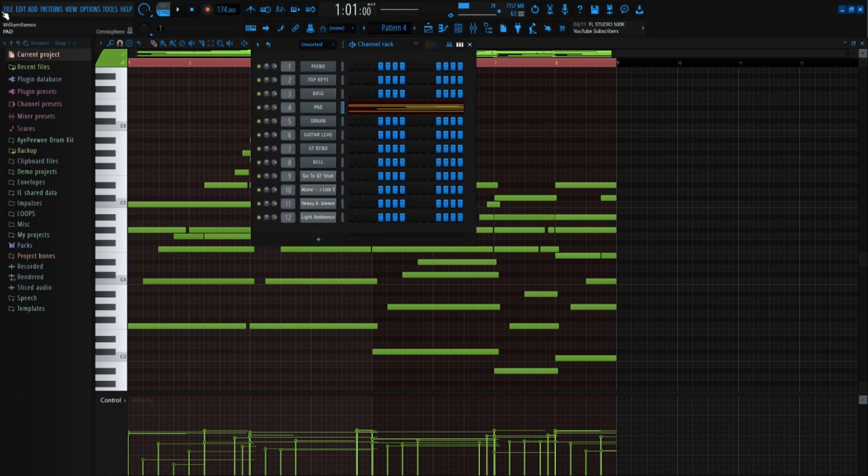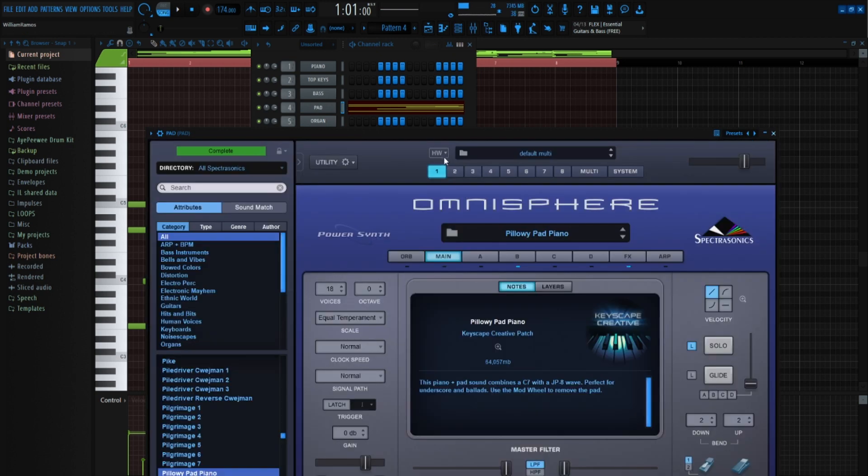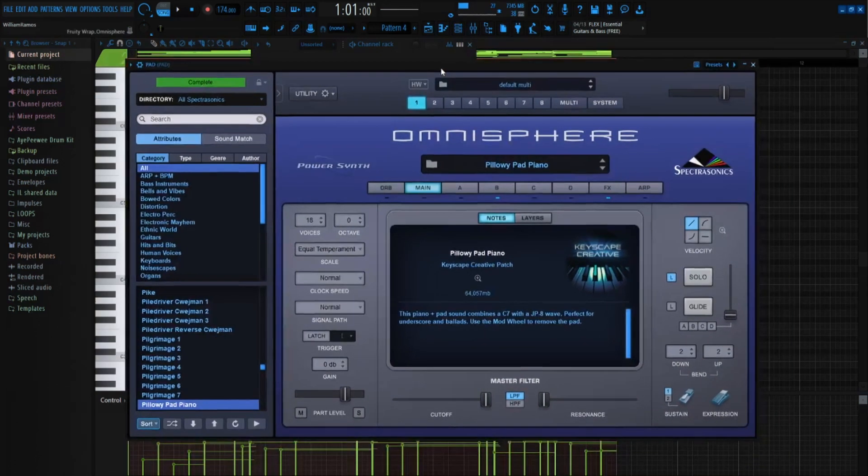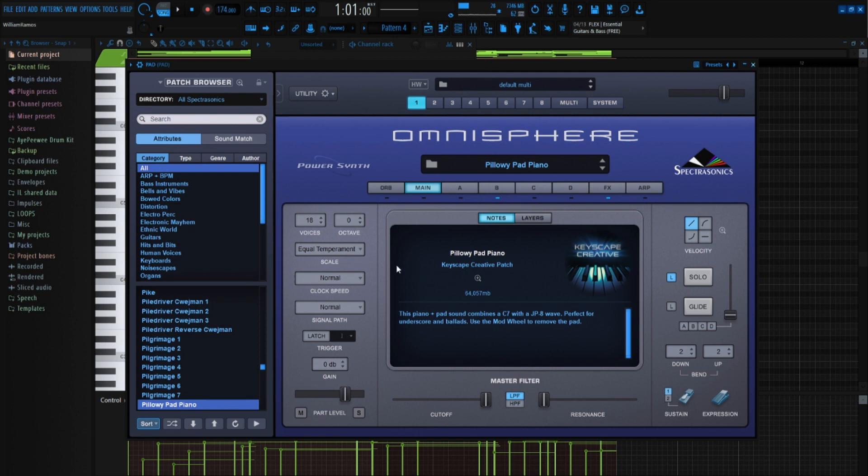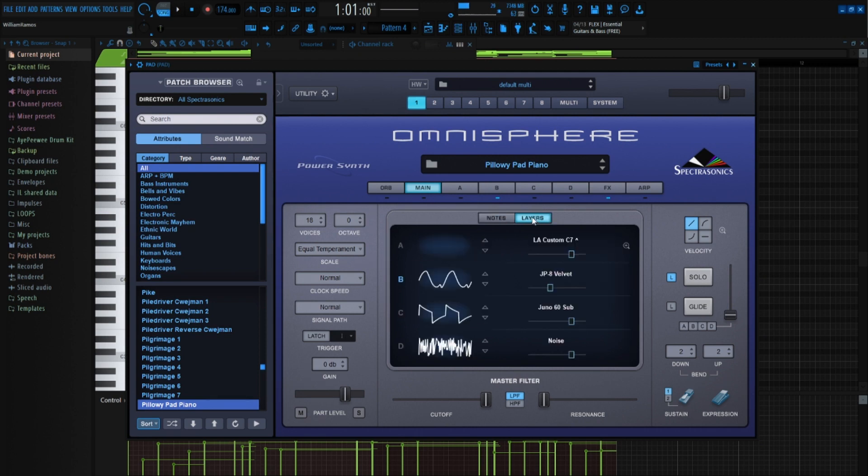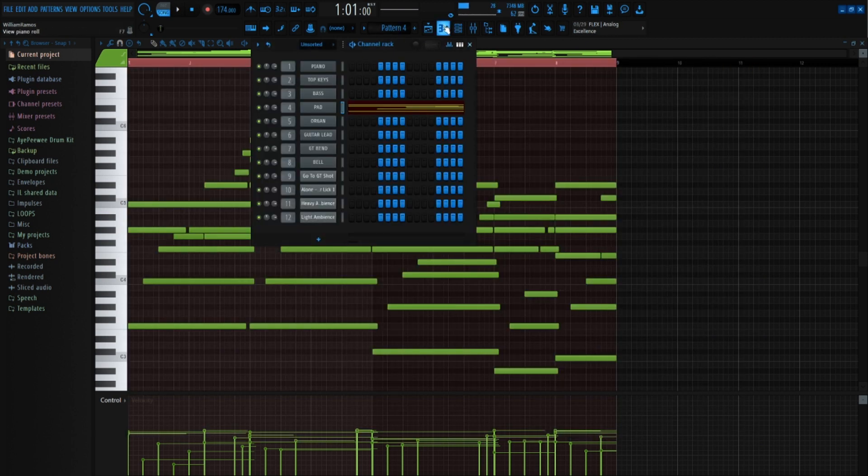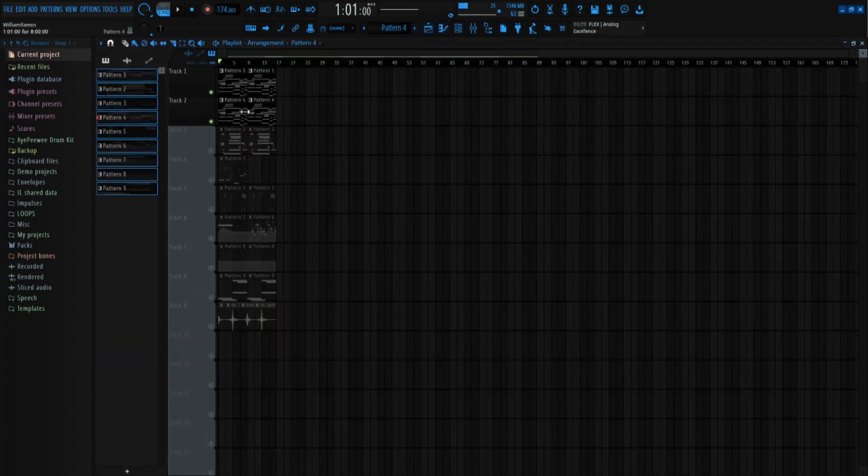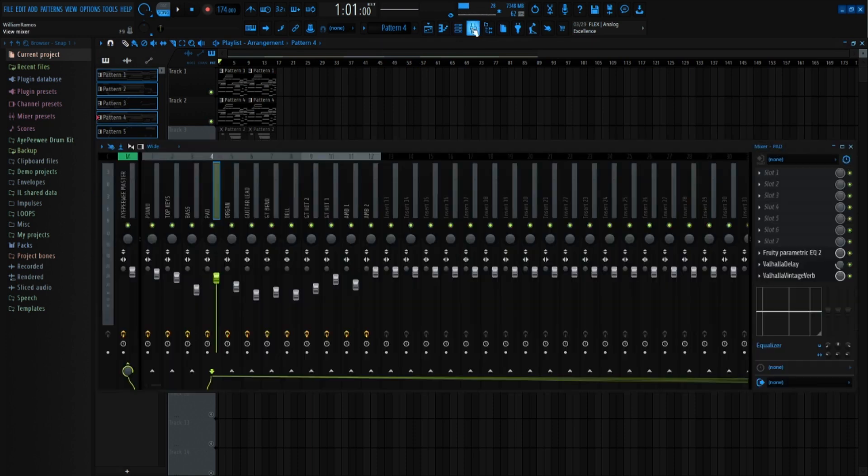Pretty simple. I'm using a pillowy piano pad. And then I went to the layers and I turned off the piano. But this is what the pad sounds like with it.